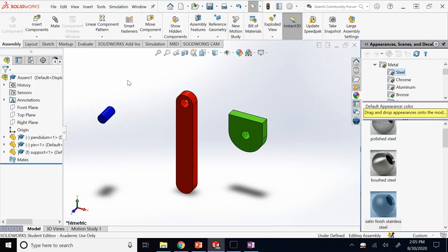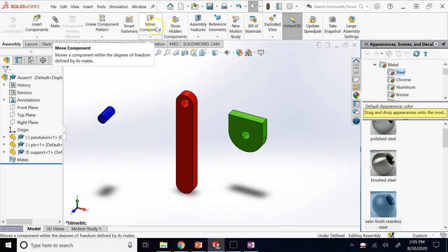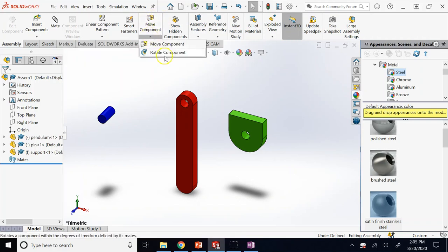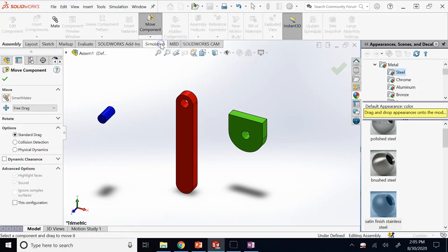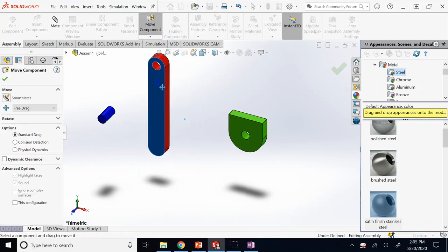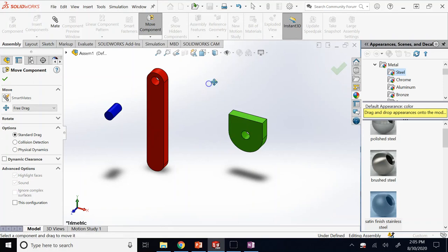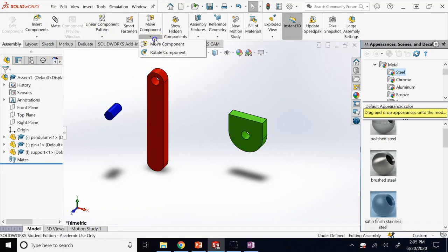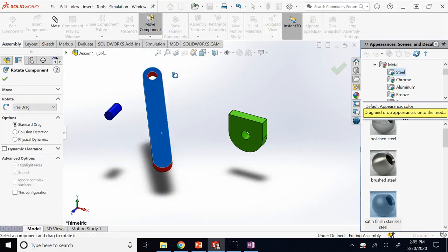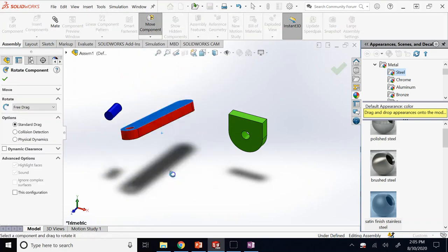To check whether something is moving or not, go to Move Components if you want to translate, or expand it and choose Rotate if you want to change the orientation. You can easily drag the floating components, but when you try to move the fixed one, nothing happens — it tells you the selected component is fixed. The same applies for rotation: you can rotate the floating components.